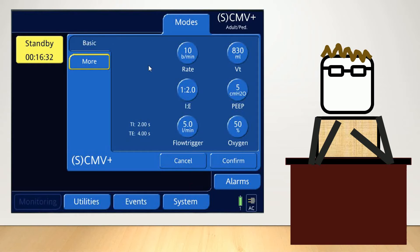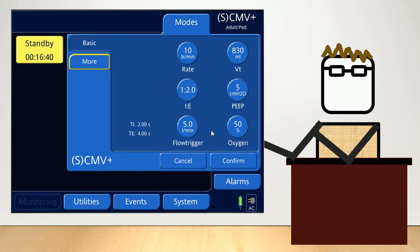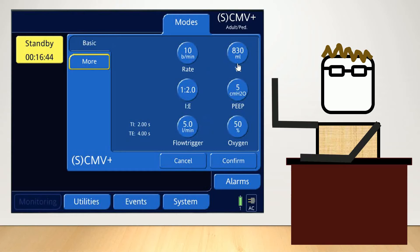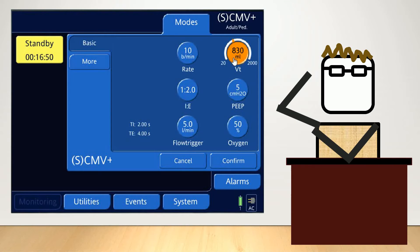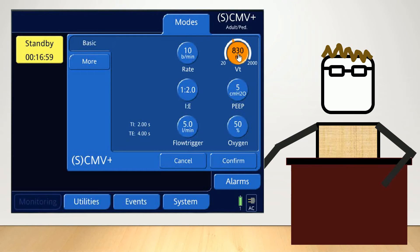So in this case, we're going to set the tidal volume first, and this is the control variable. The average ballpark tidal volume that you would like to set as a baseline is about 8 milliliters per kilogram. So for me, at about 80 kilograms, I'm going to go with 640 milliliters as my tidal volume.